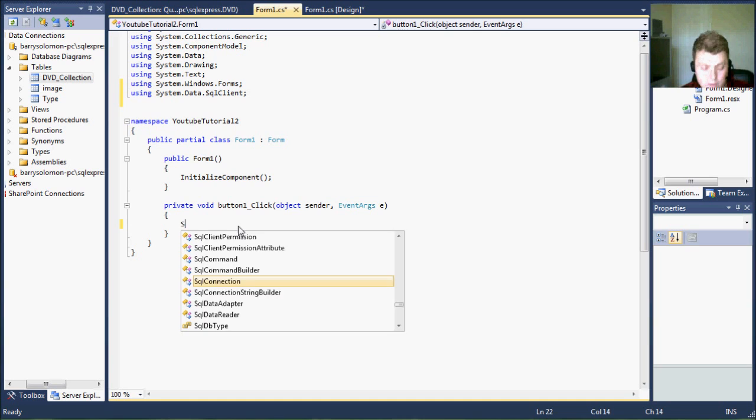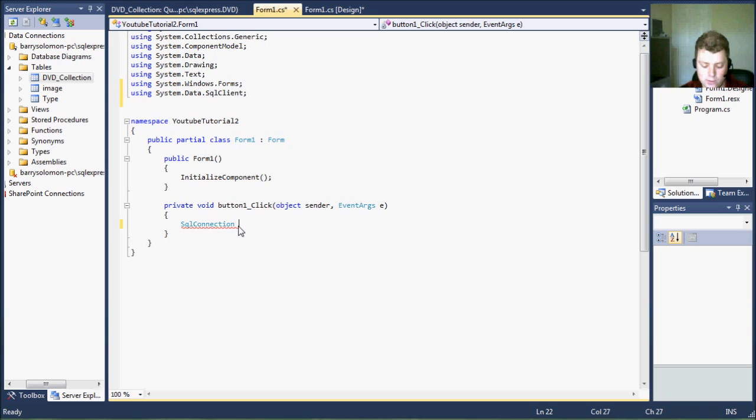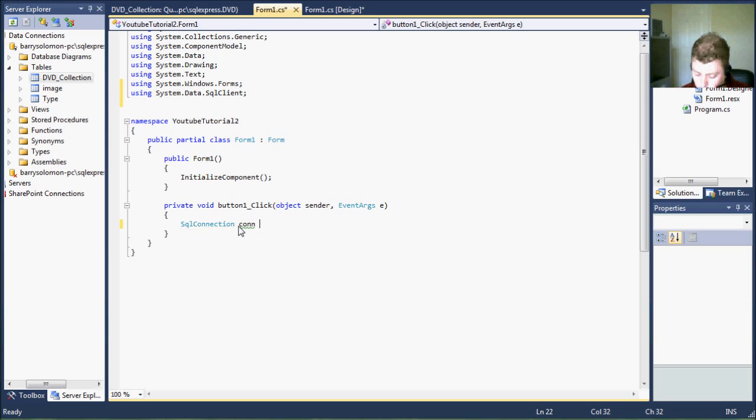So the very first thing is to create an SQL connection object. This is to connect to our data source. Equals new.